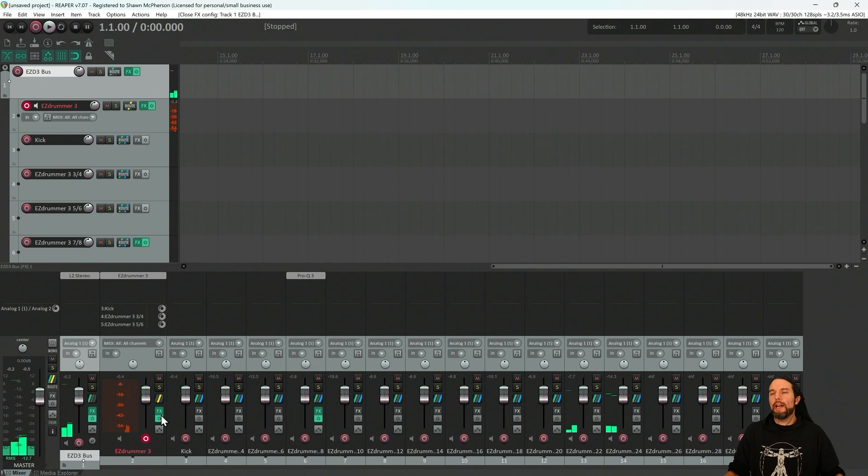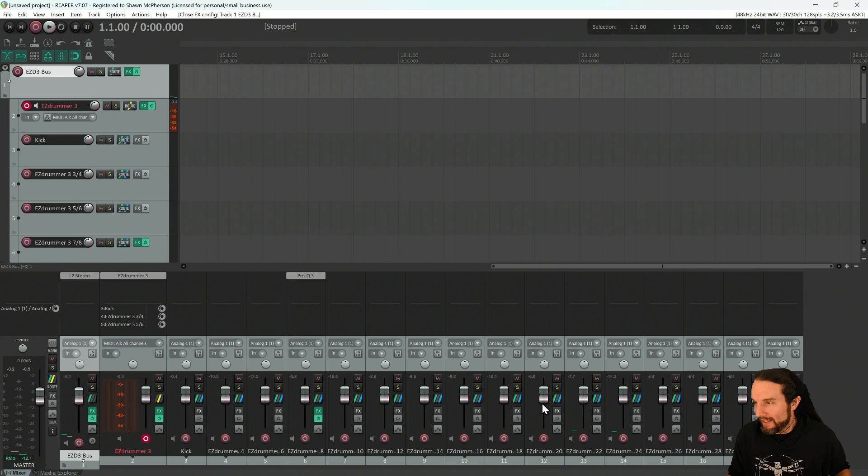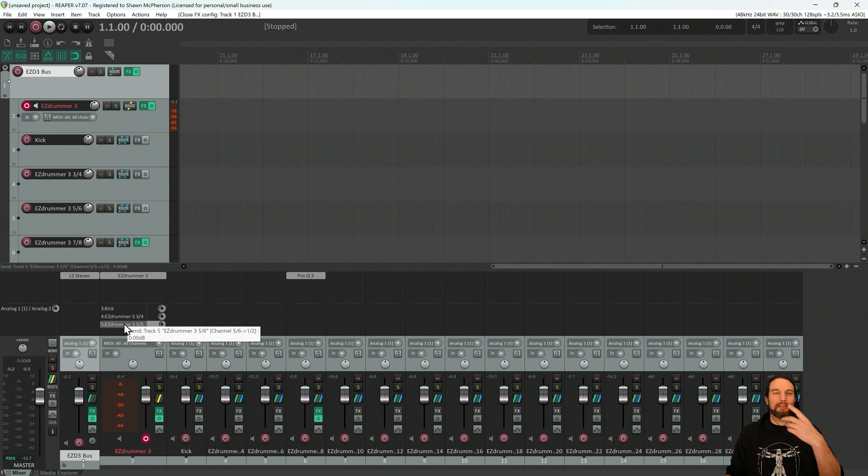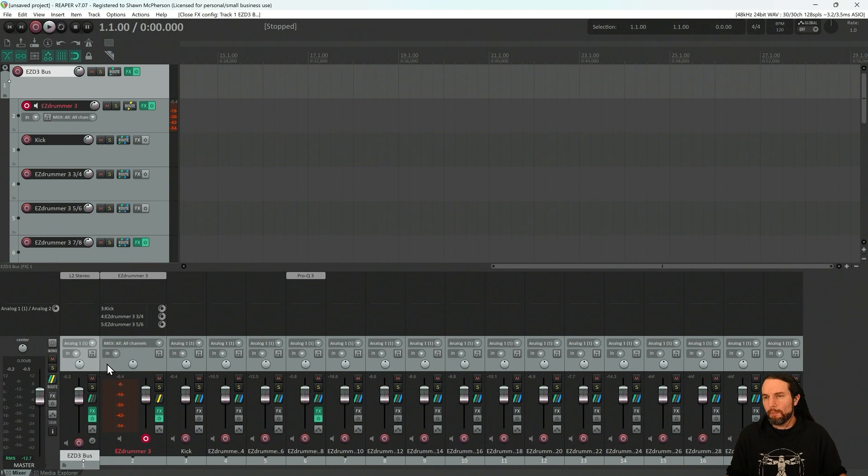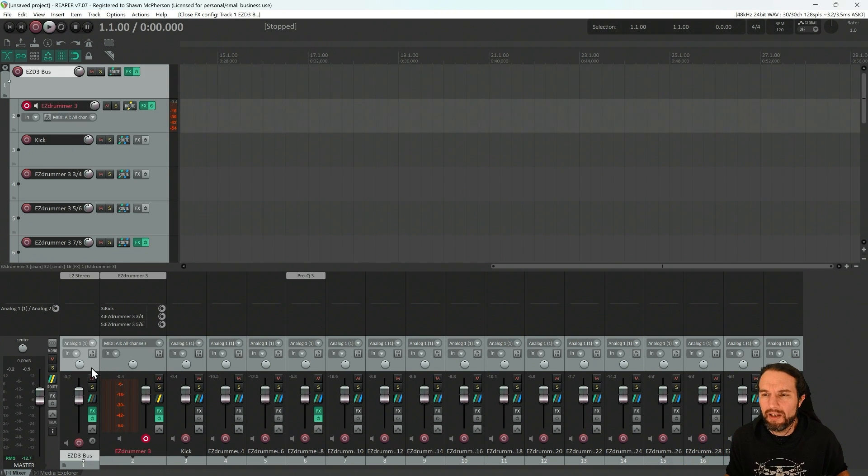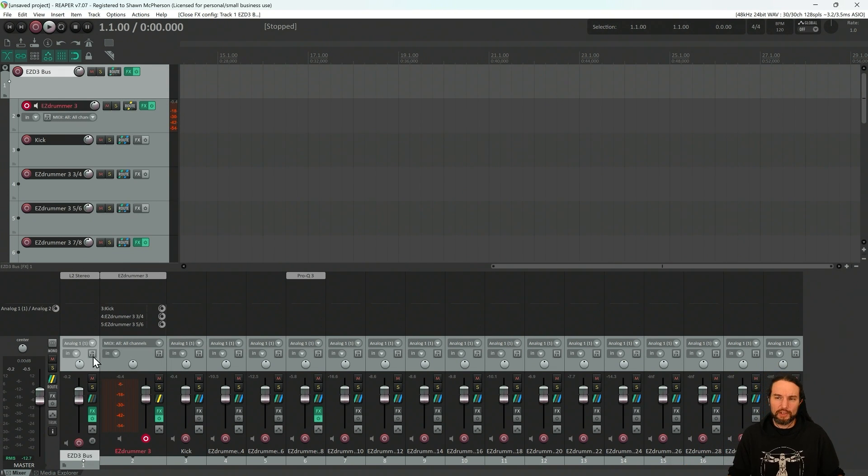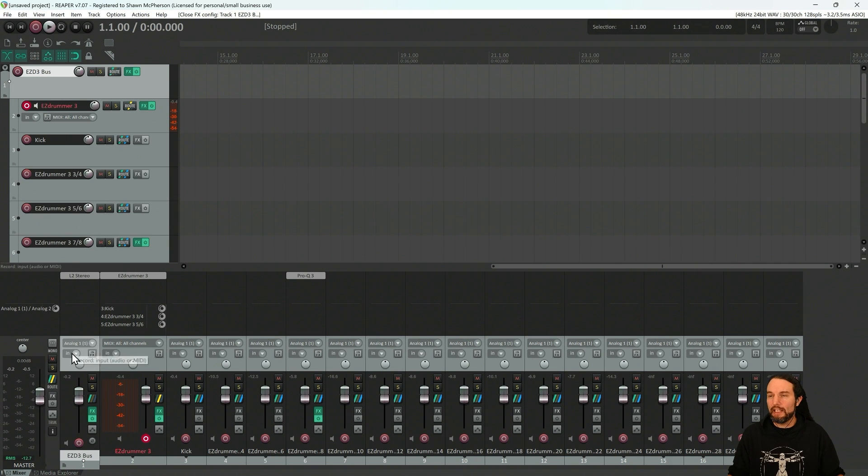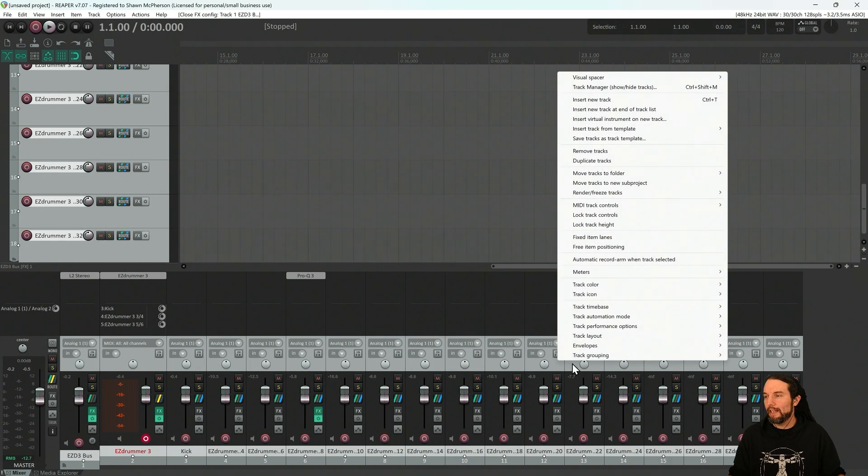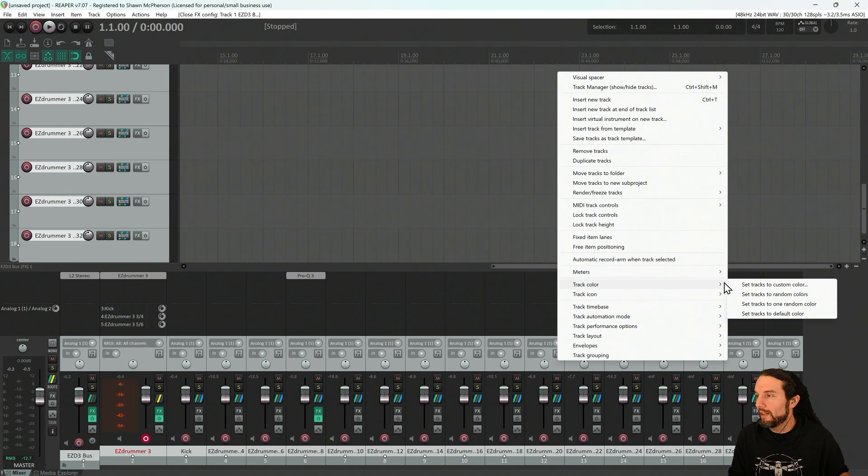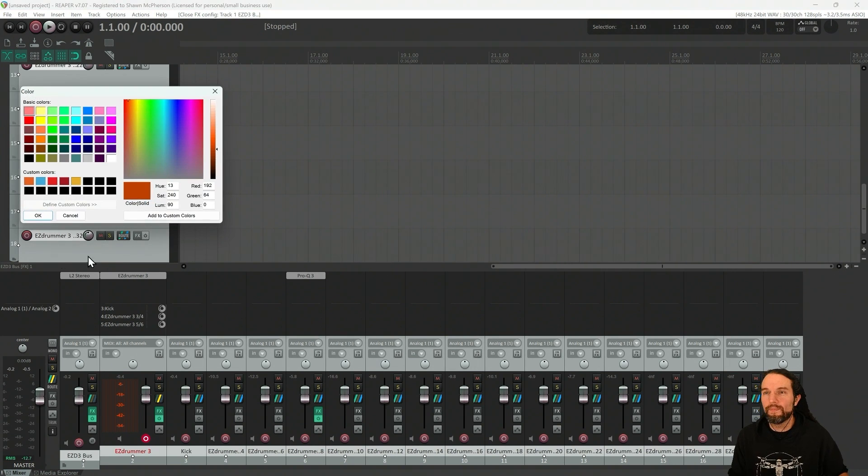And before I go, once you have this many channels representing your single drum plugin and you have a full session, you might want to color them. So I'll select the first channel in my drums. Hold shift. Select the last one. I'll right click and I'll go to track color. Set track to custom color. I'll turn it orange.